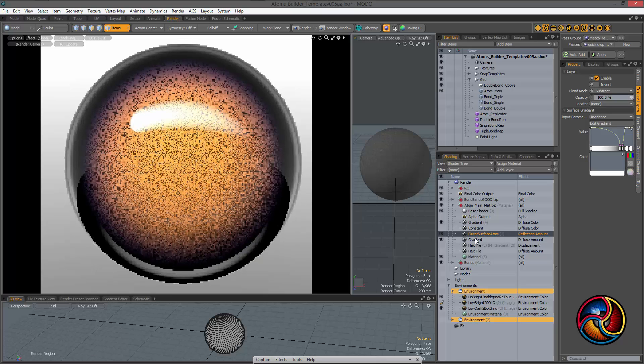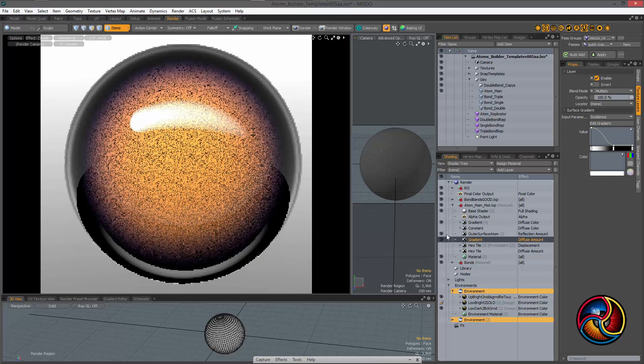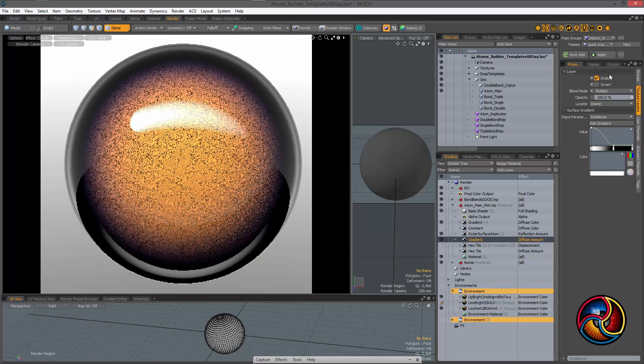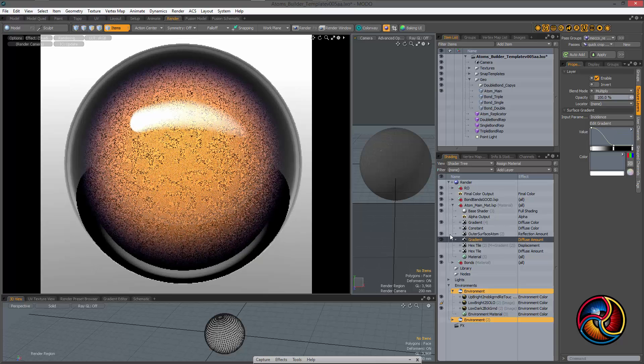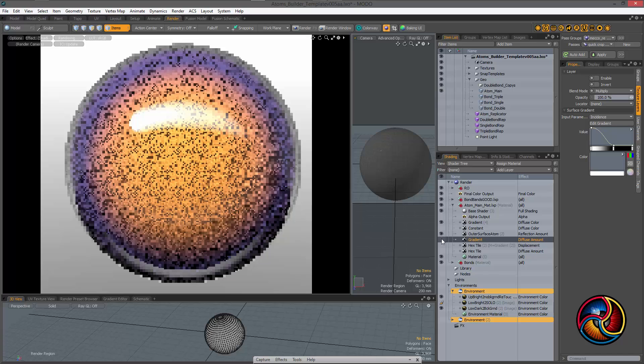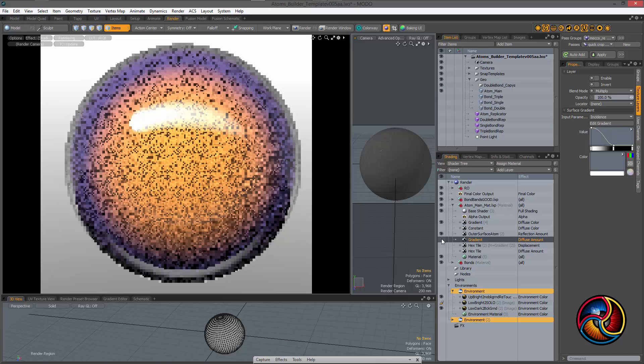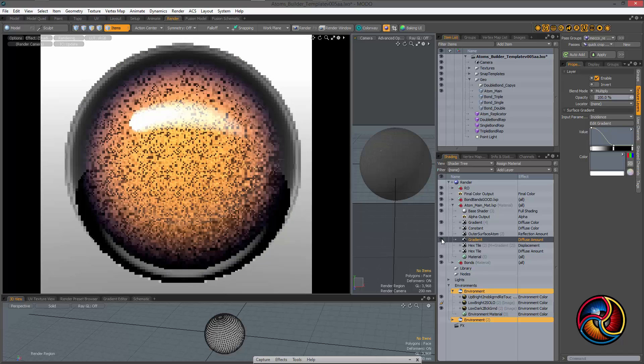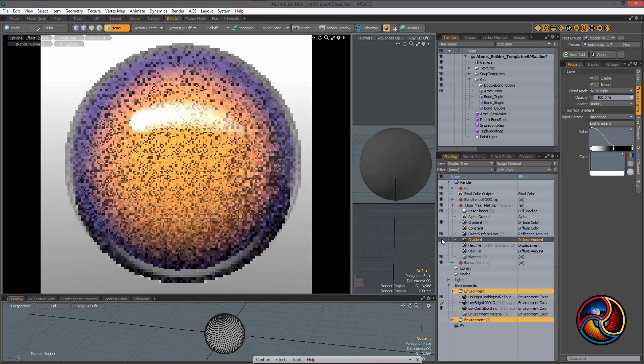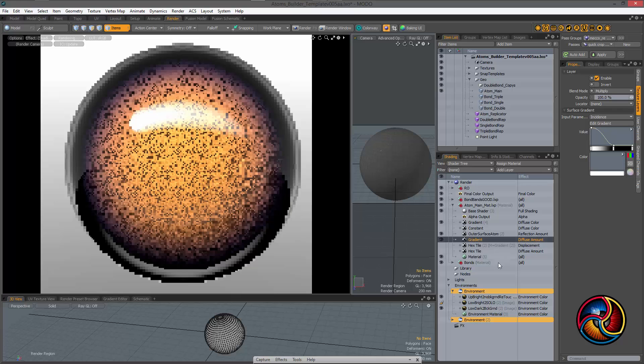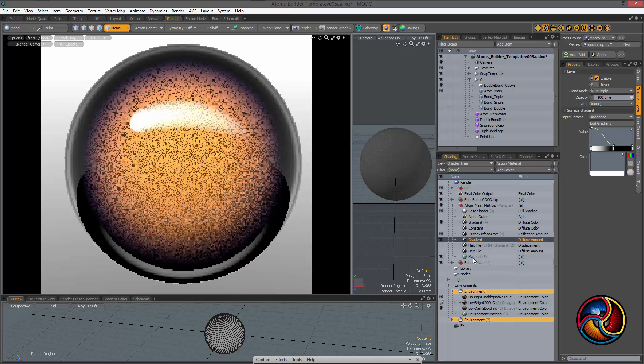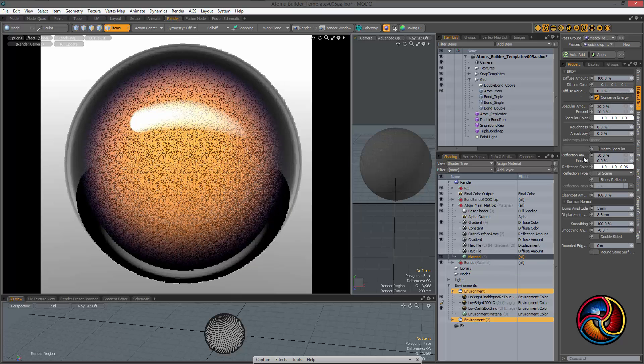I've got a diffuse channel that's multiplying some things, and then down here into the material.